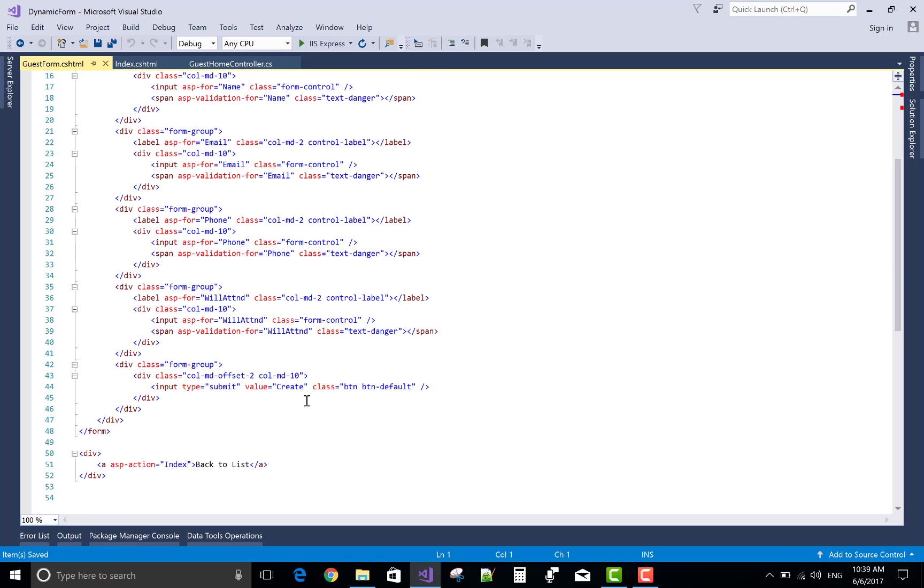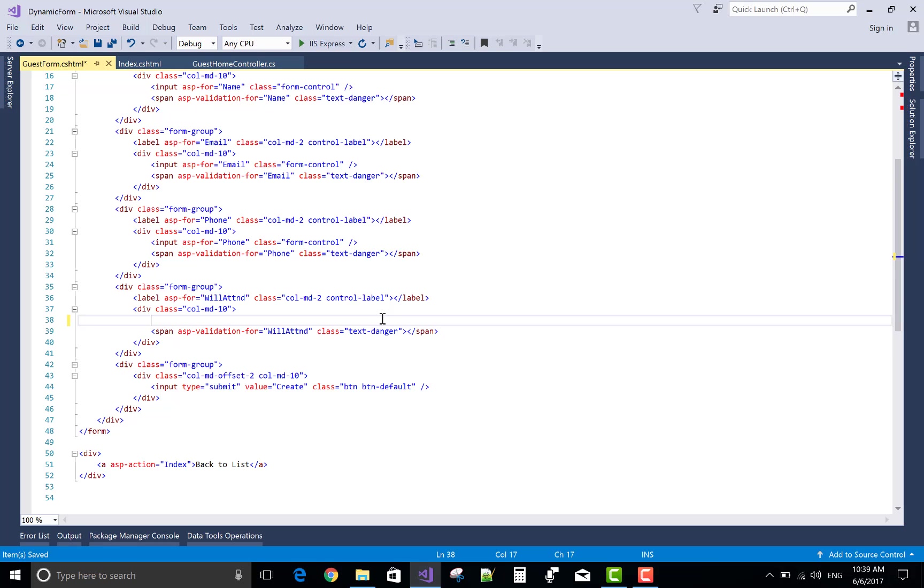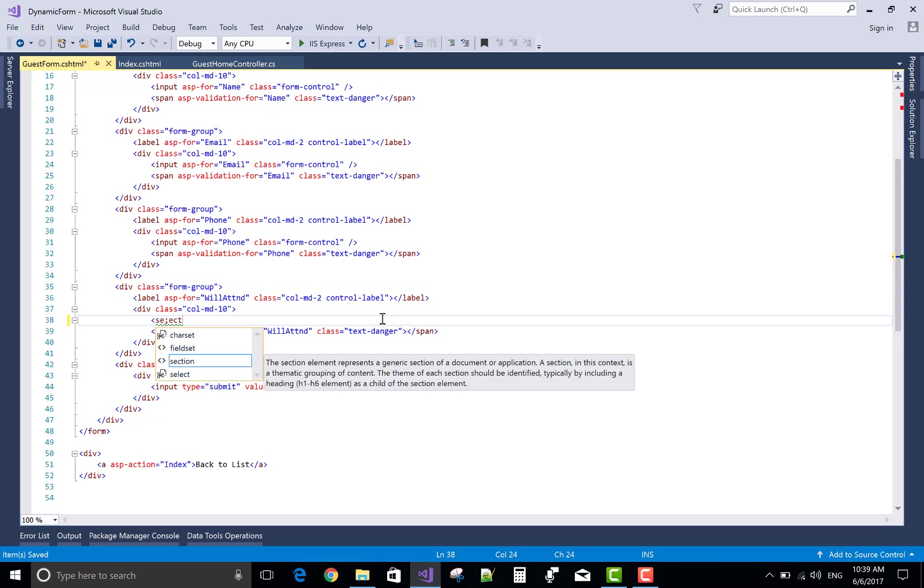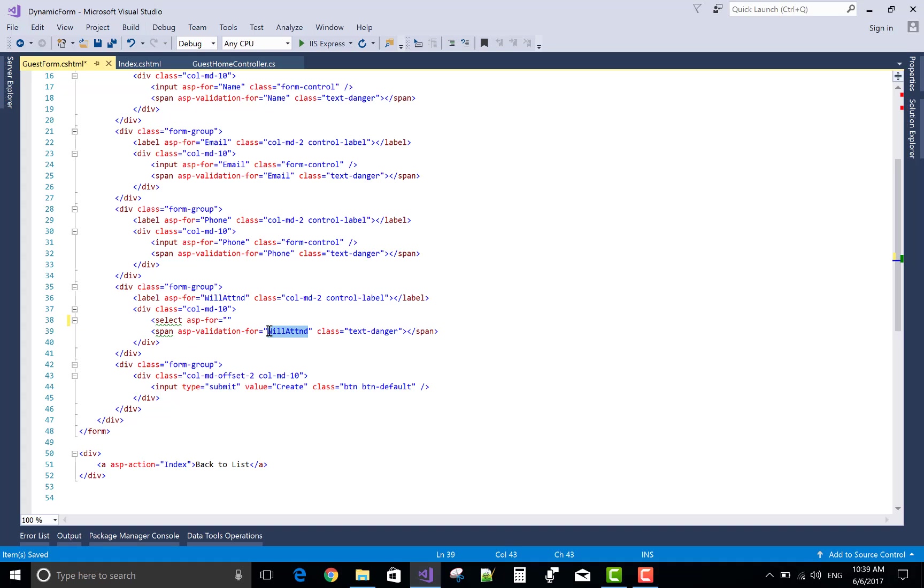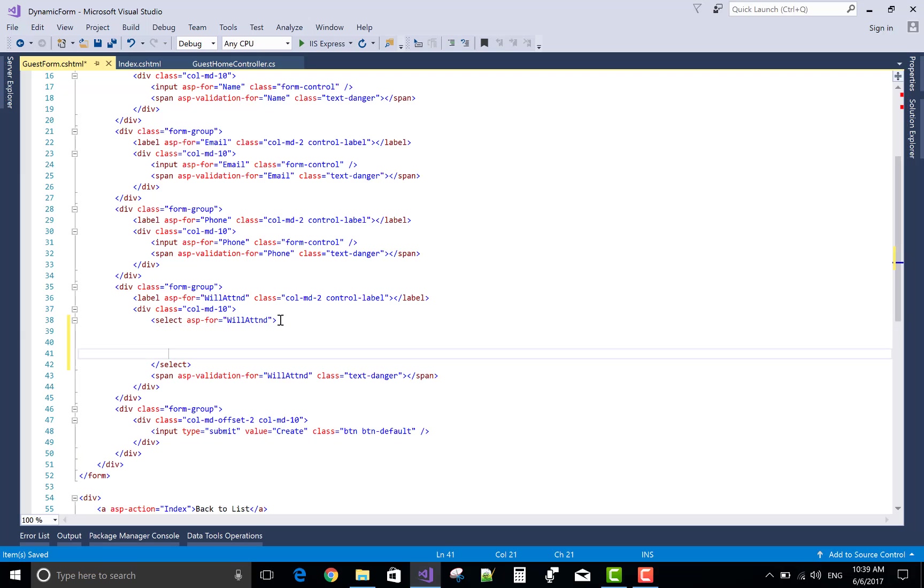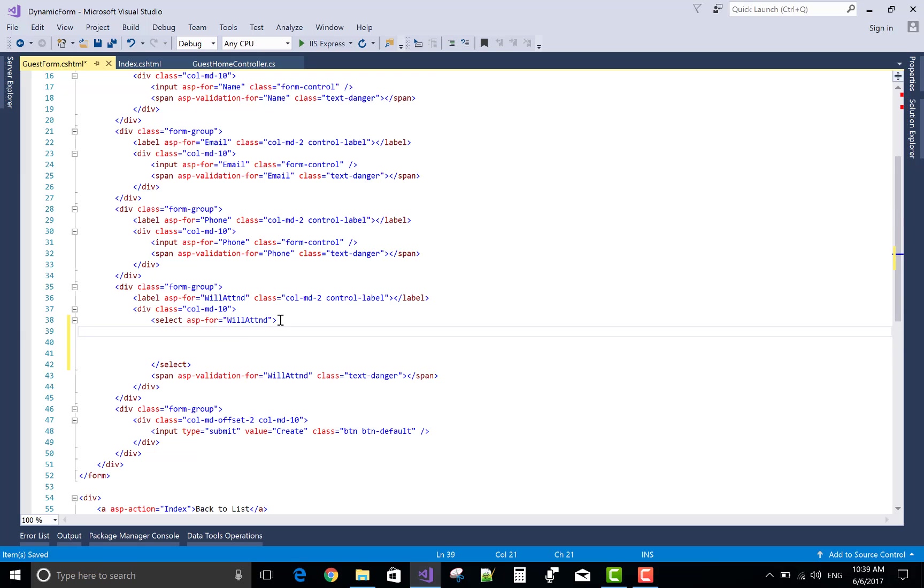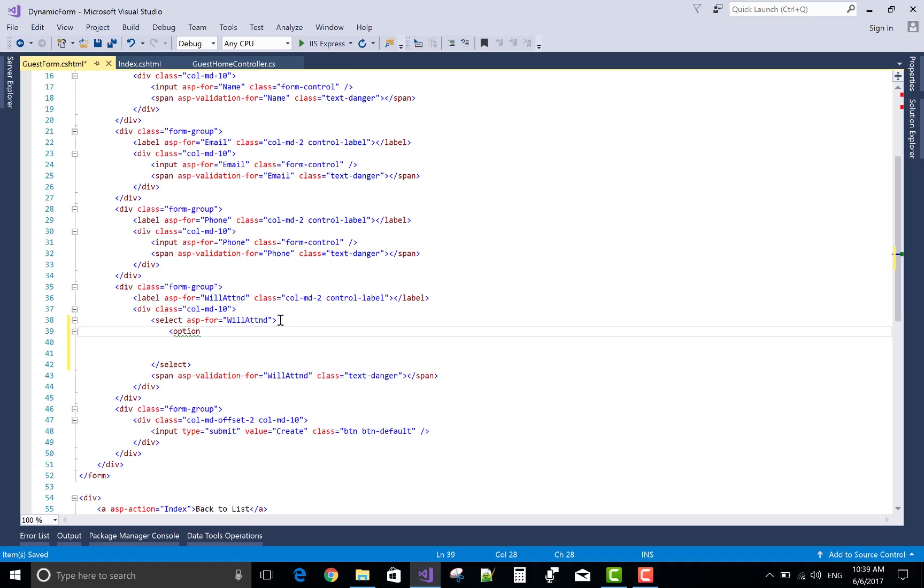The ASP-for attribute is communicating with the model class. This is the input, a bool type property. The bool type property will be in a drop down list. So create a drop down list that syncs with the will attend property of the model class. ASP-for refers to will attend, the bool type property in the model class.